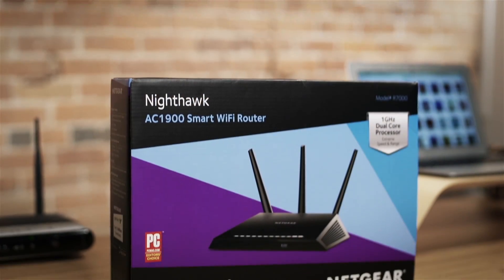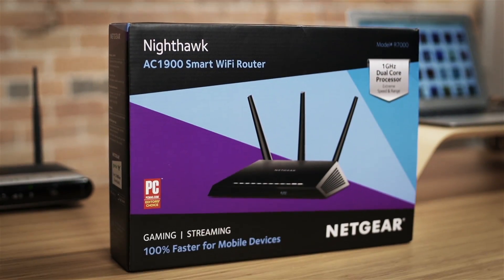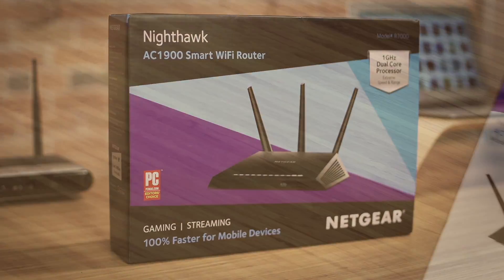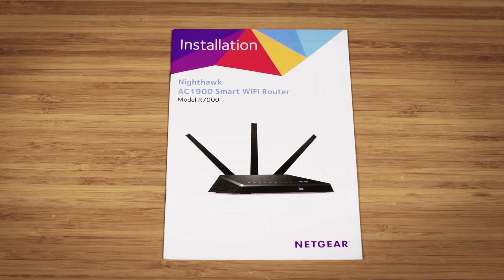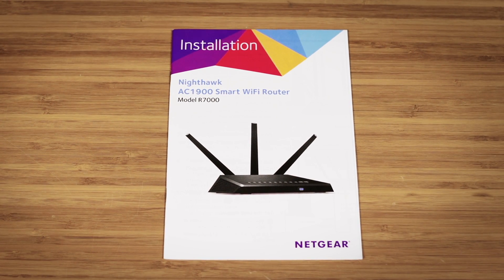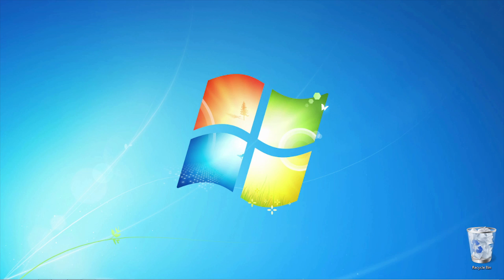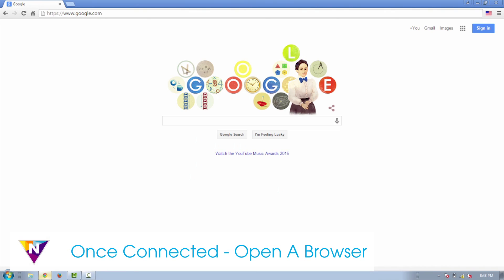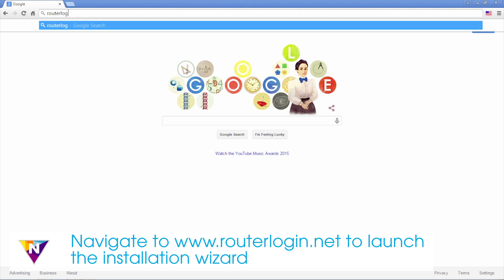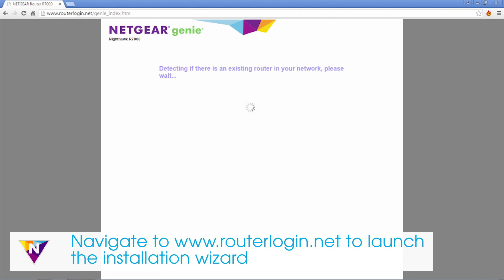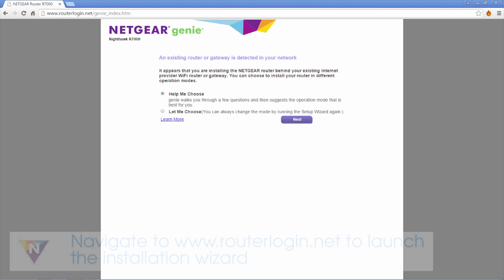To connect your Nighthawk with your provided equipment, follow the instructions found in the quick installation guide. Once your Nighthawk is connected, open a browser and navigate to routerlogin.net to launch the installation wizard.